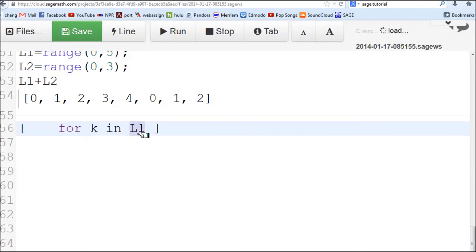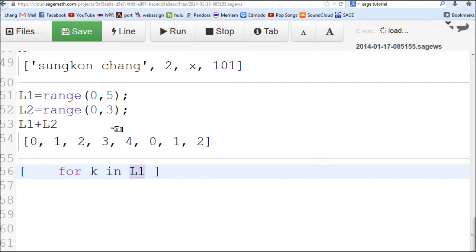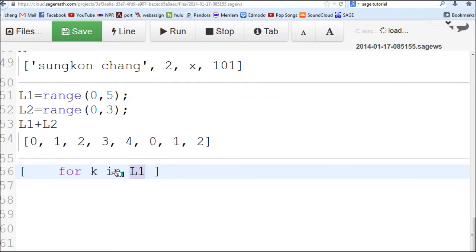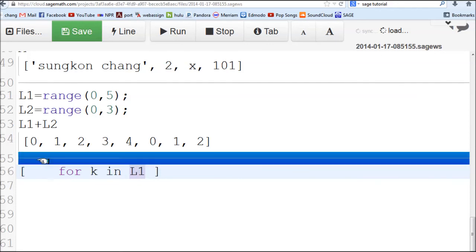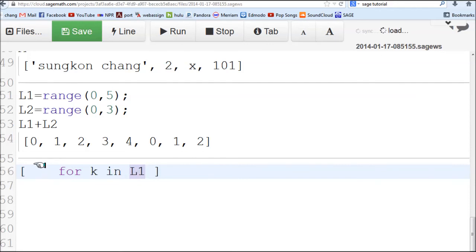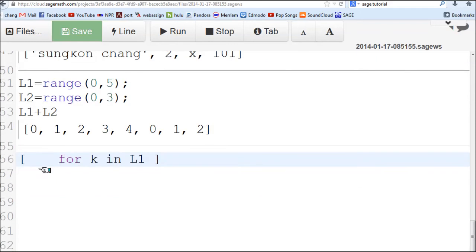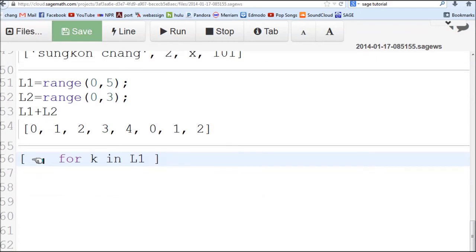This is the index variable k. This is where we're selecting these k's. K is going to go through L1, starting from 0. K is going to choose first element in L1, second element, all the way to last element. Last element is 4. It's going to calculate this value over and over and display it.